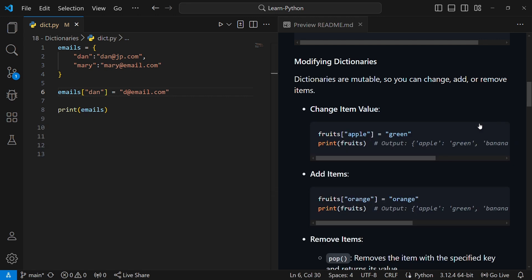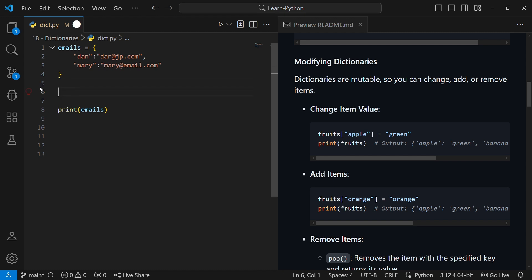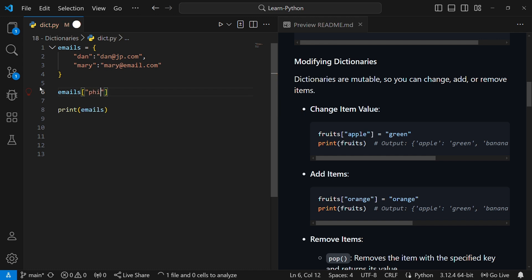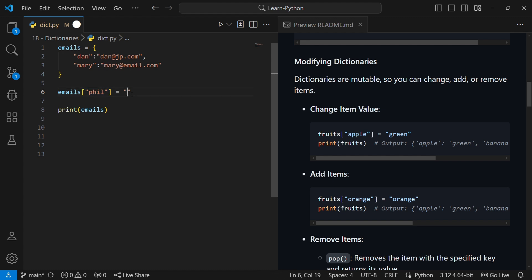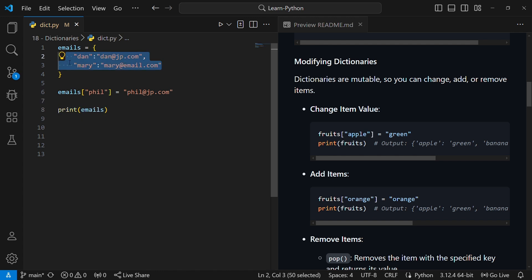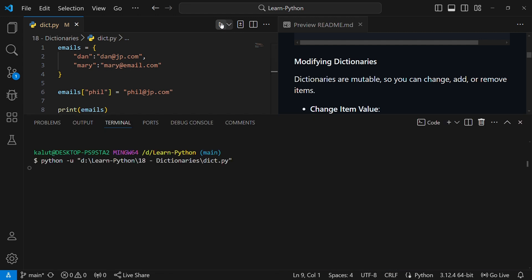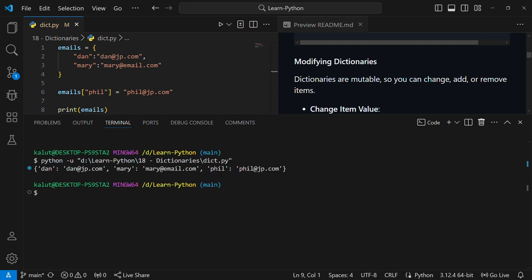To add a new item to a dictionary, use similar syntax: emails['phil'] = 'phil@jp.com'. I've added a new key-value pair for 'phil'. Initially we had two entries; now I've added phil. If I print emails, I should see done, mary, and phil. And indeed, you can see done, mary, and phil in the output — that's how you add items to a dictionary.